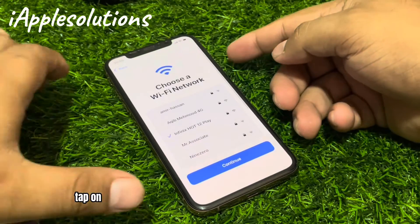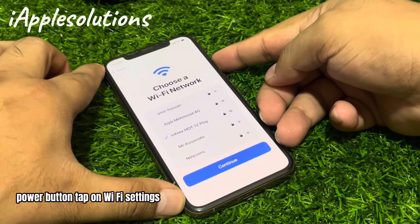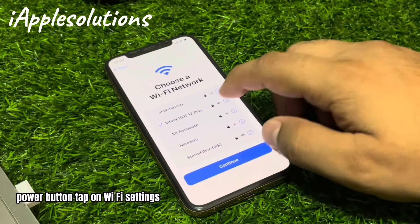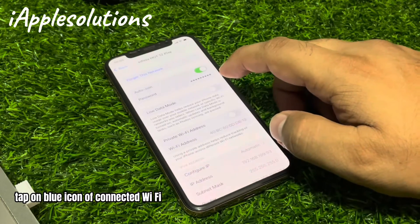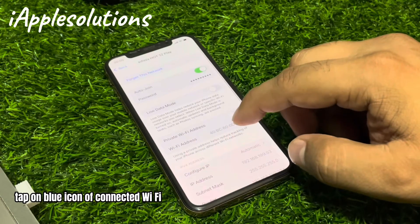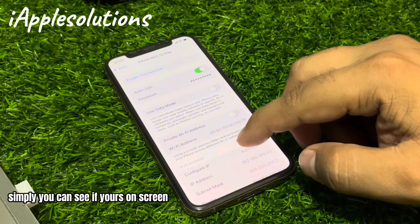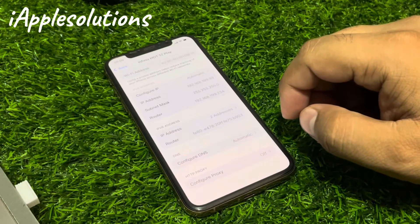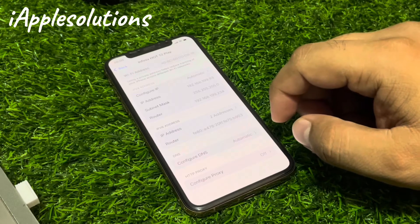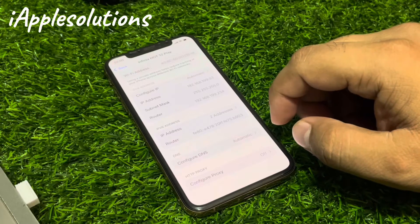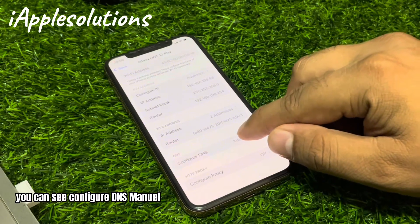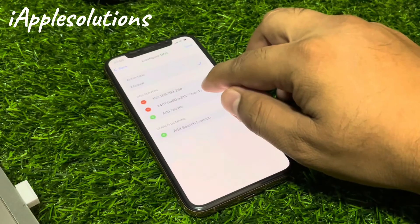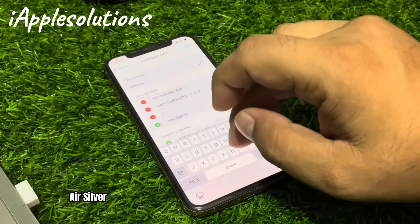Tap on the power button, tap on Wi-Fi settings, tap on the blue icon of the connected Wi-Fi. Scroll up a little bit. You can see: configure DNS — select Manual — then tap Add Server.